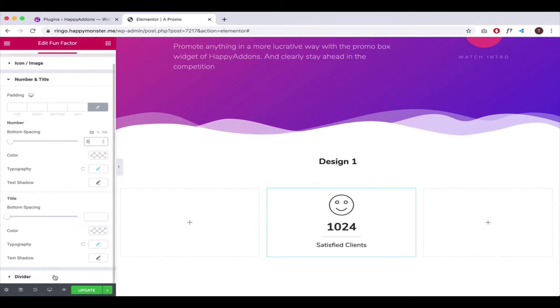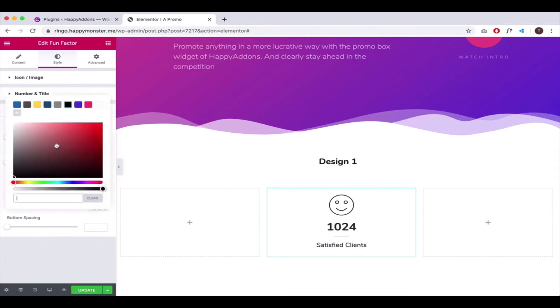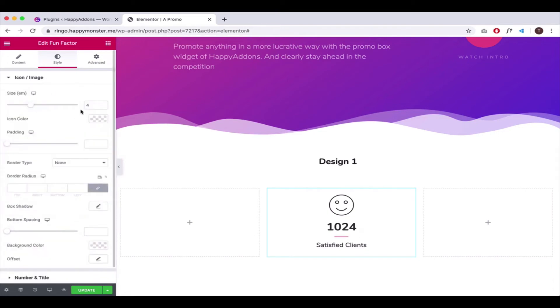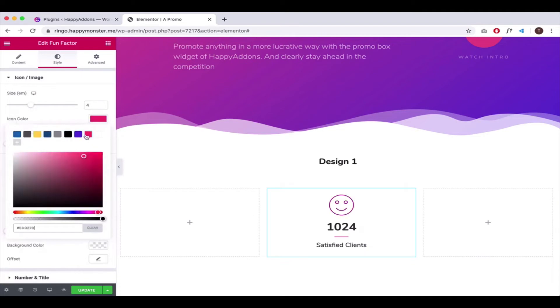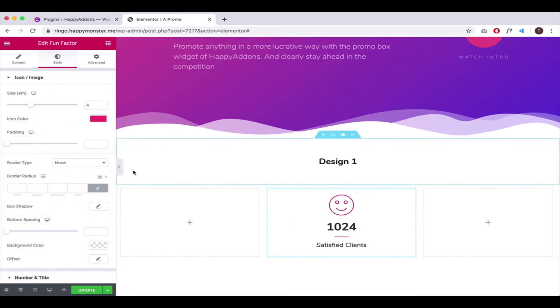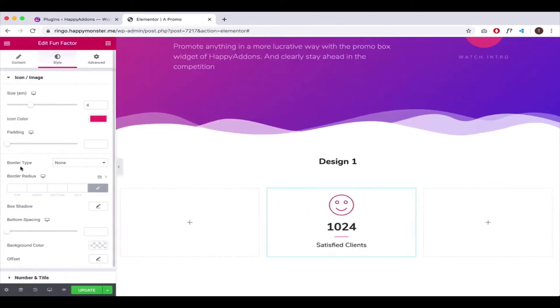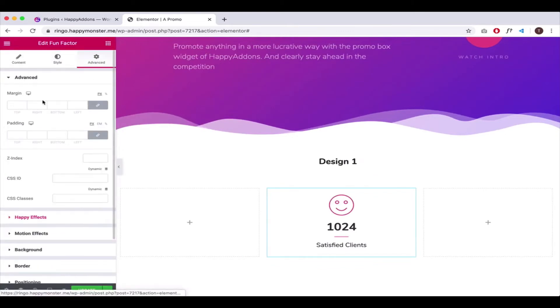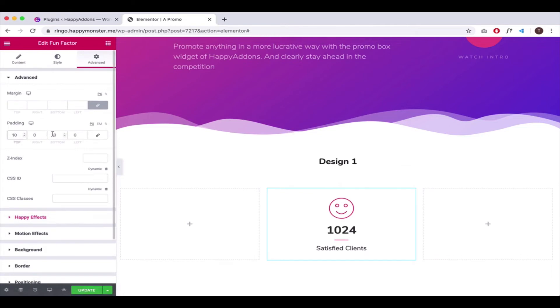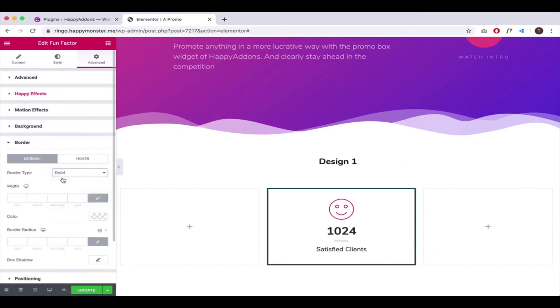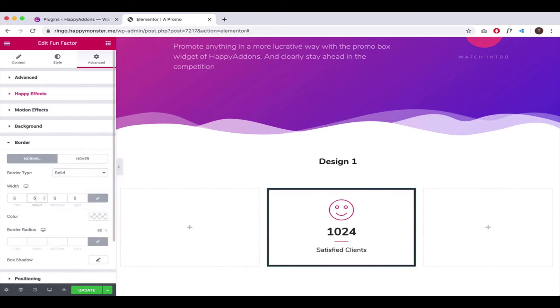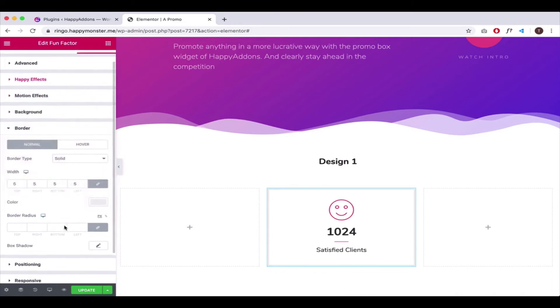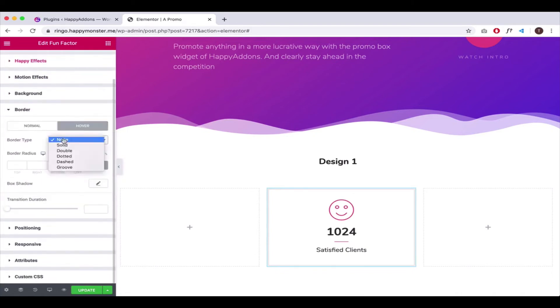Again, go to the Divider tab and adjust the width and color. Click on Advanced and add padding, border type, width, color, and more.